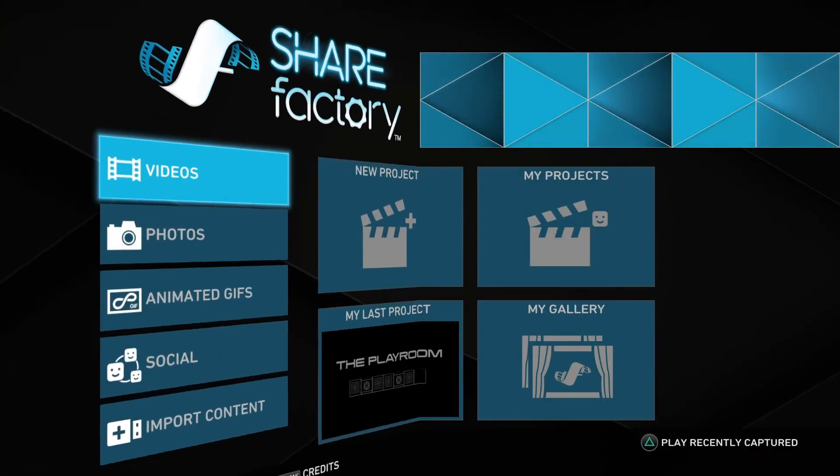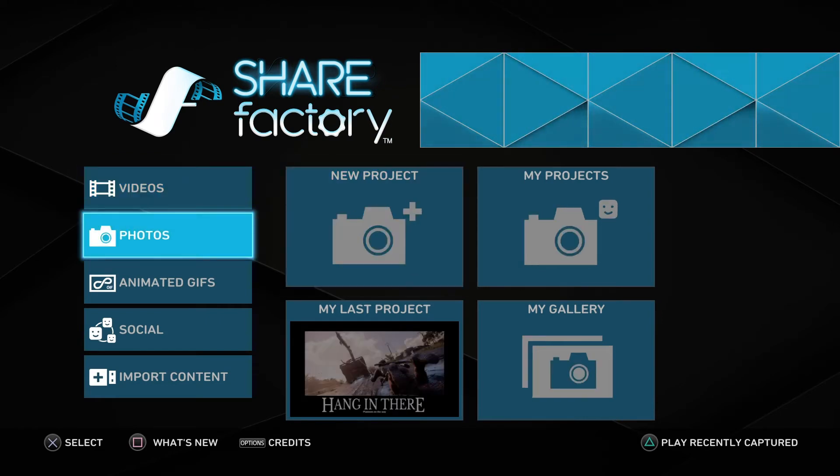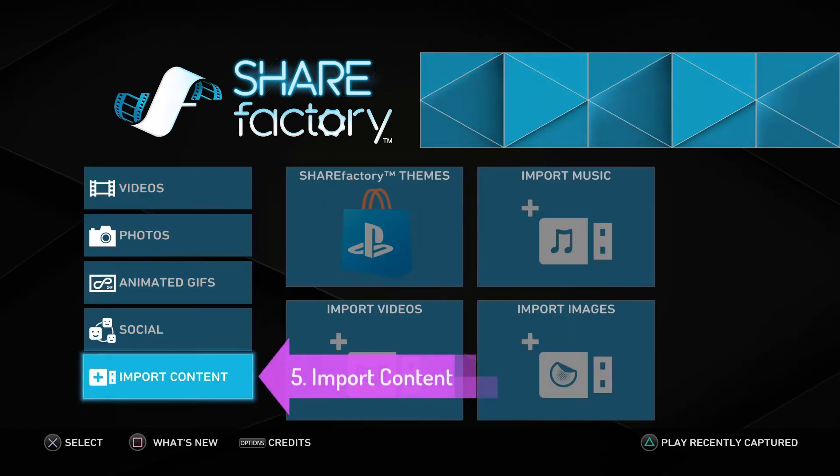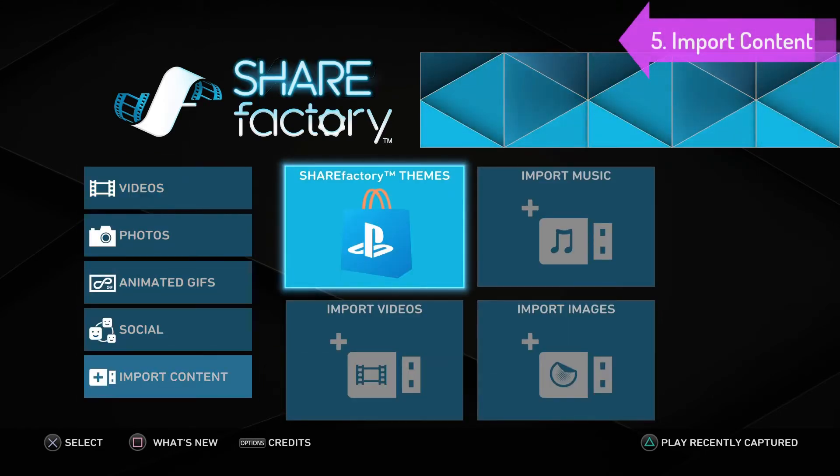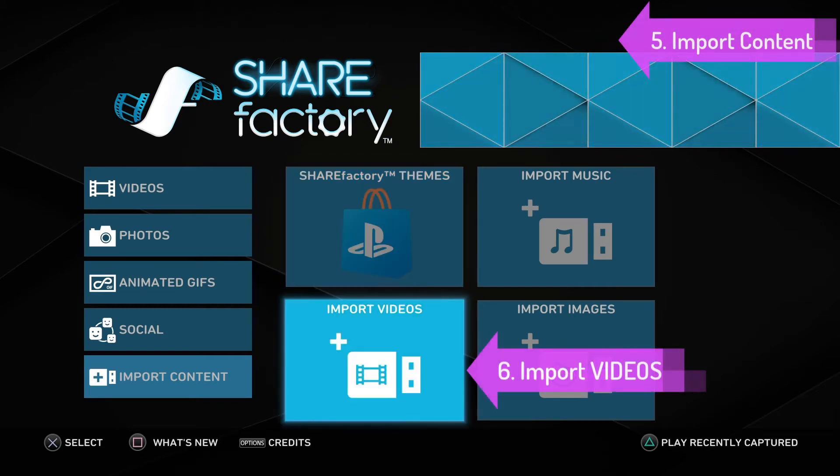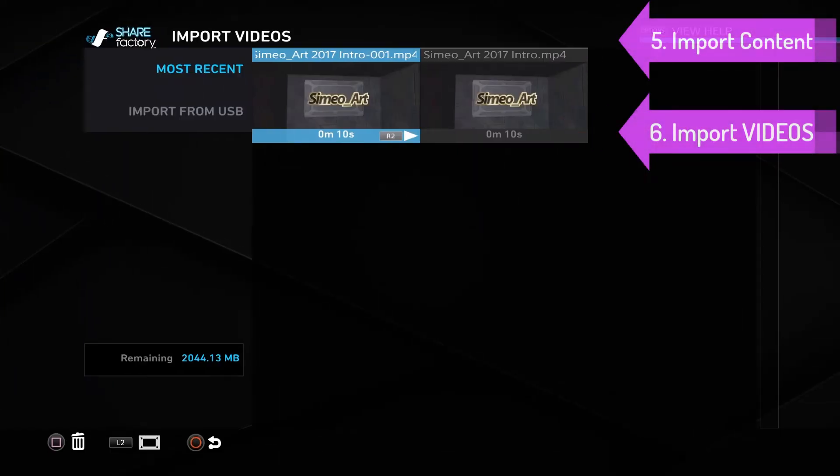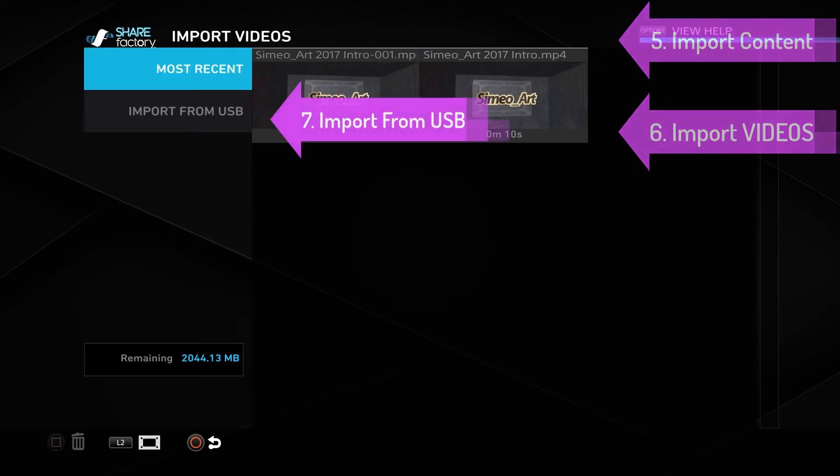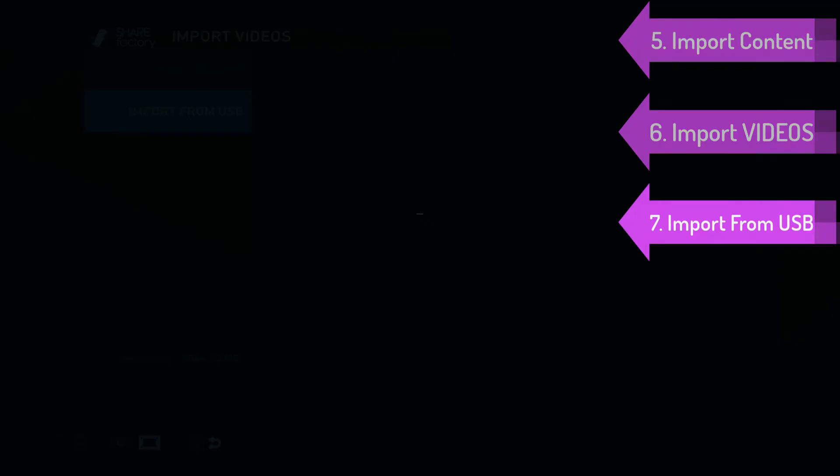Now we're on the PS4 and we've opened ShareFactory. We're going to import content. In import content, navigate to import videos, and on the left-hand side you'll see import from USB.